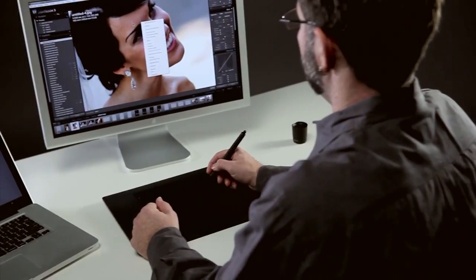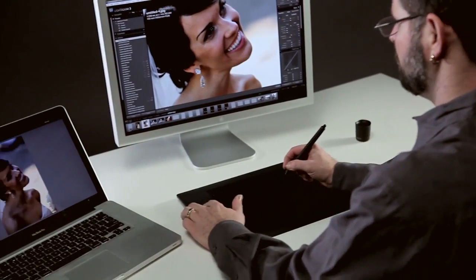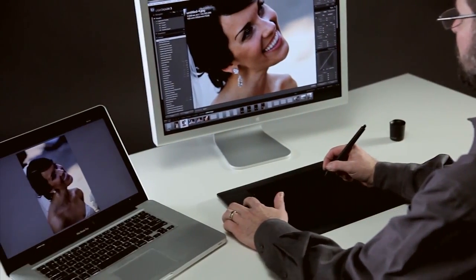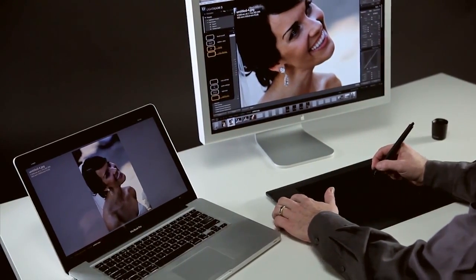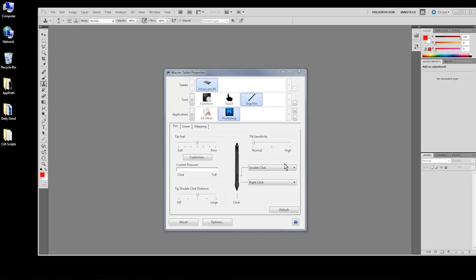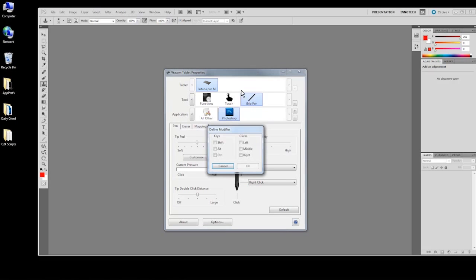This brief video will show you how to easily configure and personalize your Intuos Pro pen tablets. Customizing these controls is simple and makes your tablet experience more productive and enjoyable.